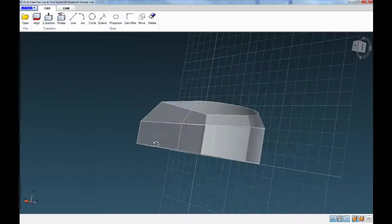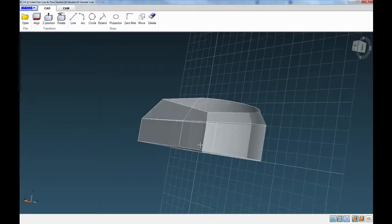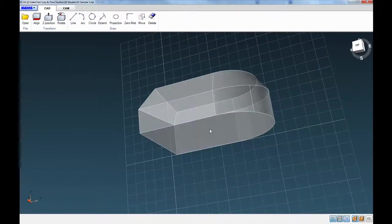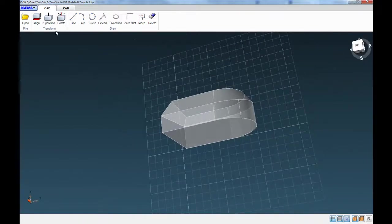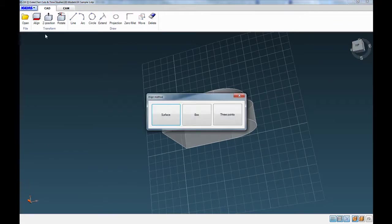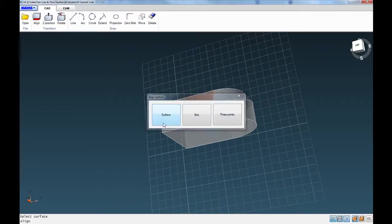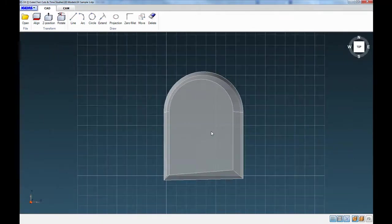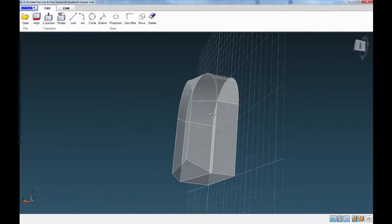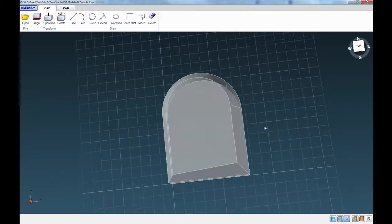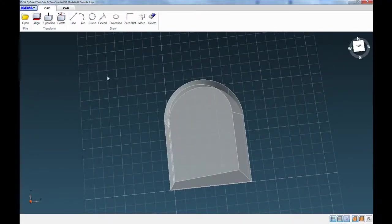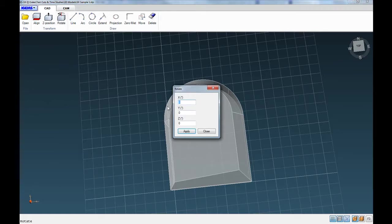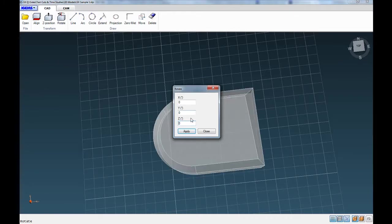So we'd probably prefer to cut this with this side here down to the table. So there's this button here where you can align a surface to the table. So you can click on surface and then click on what we want down on the table. And that'll lay that flat on the table now. And then if you want, you can also use this rotate command to spin the part around the axis. So if we wanted to rotate it 90 degrees around the Z-axis, we can.